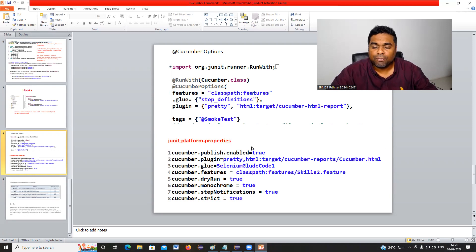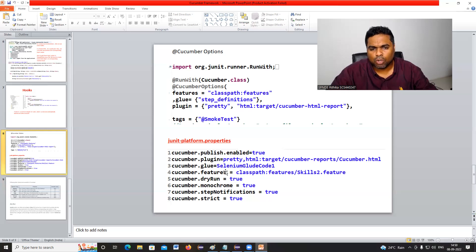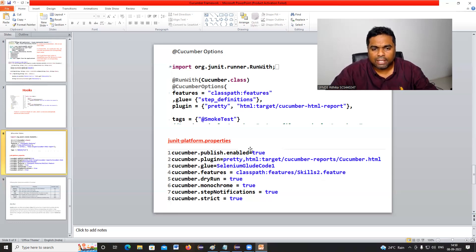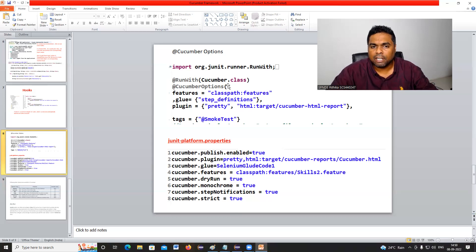In the latest version of Cucumber, @CucumberOptions are defined in the junit.platform.properties file using key-value pairs — for example, cucumber.glue = step definitions package, and cucumber.features = the feature file to execute. So in the latest framework, options are defined in a properties file rather than in @CucumberOptions.